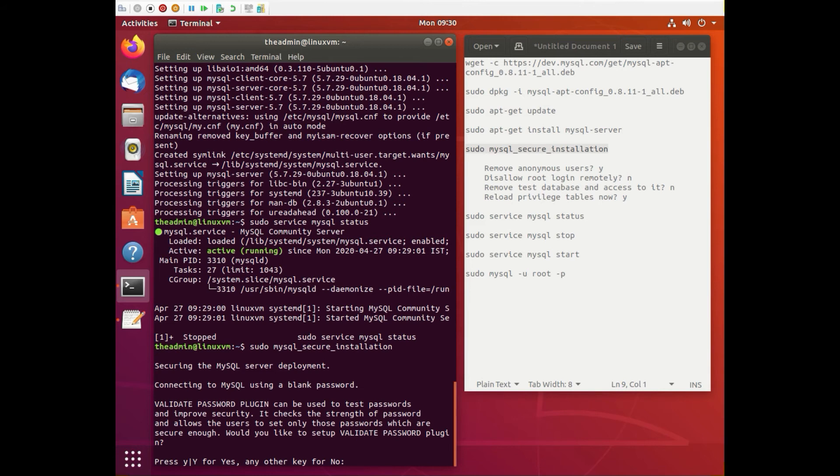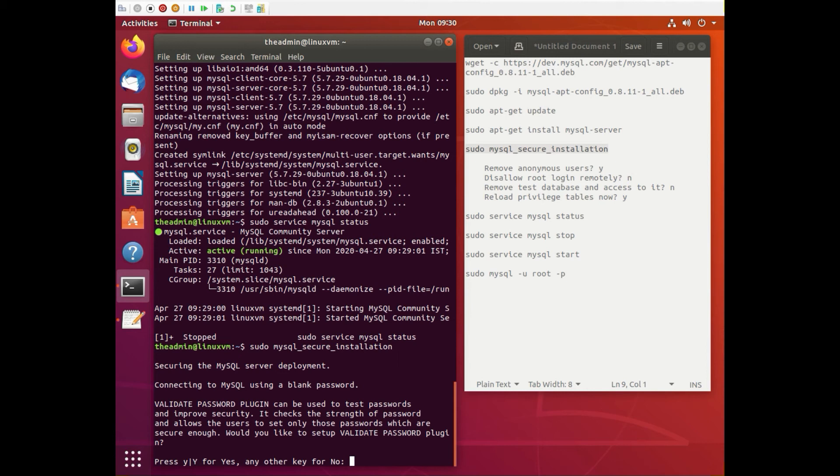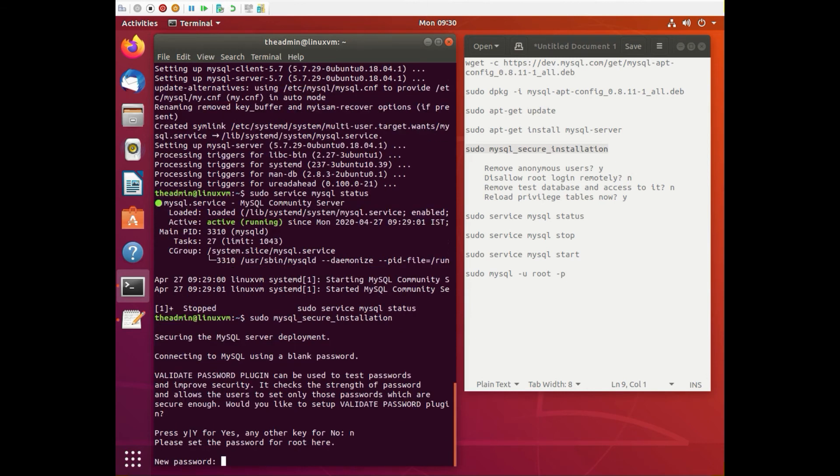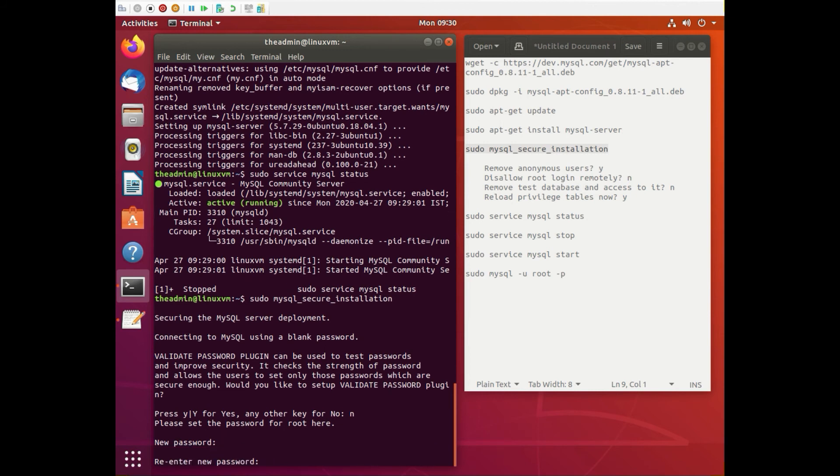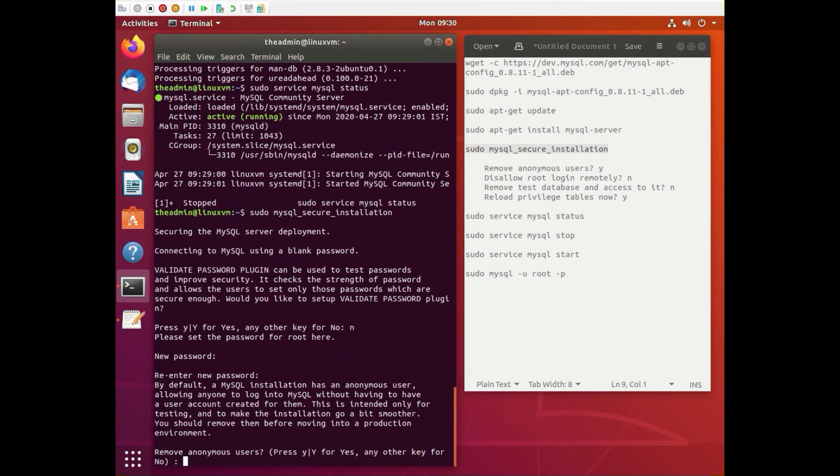So it will say validate password plugin can test connecting to MySQL using a blank password. Would you like to set up a validate password plugin? You can say, I'm going to say no for this one. It needs a root password so I'm just going to put in a root password.